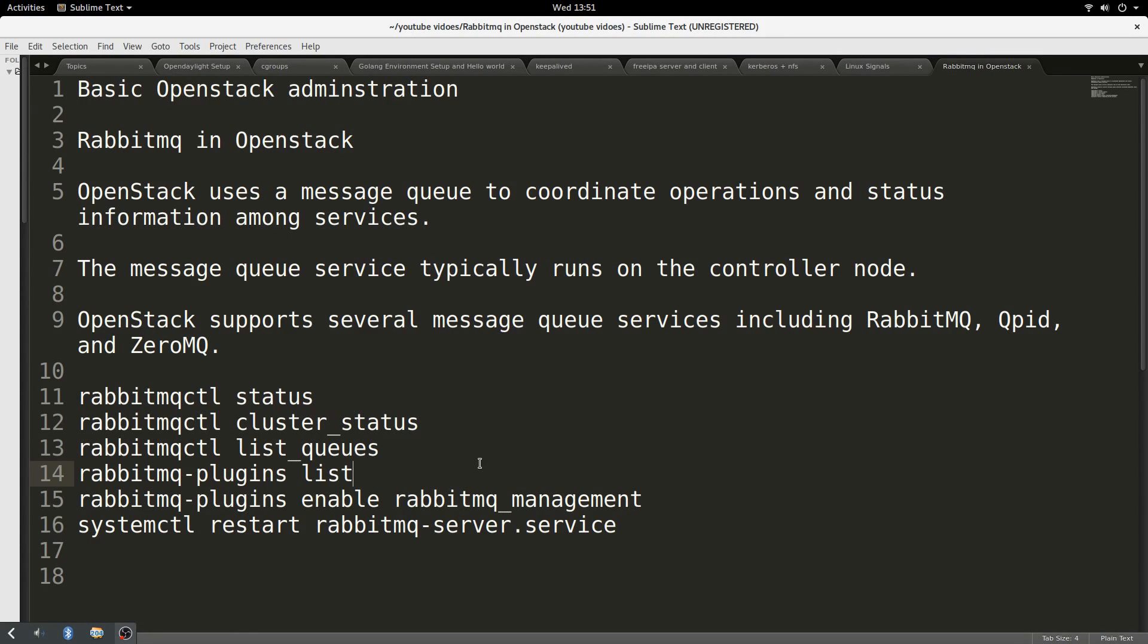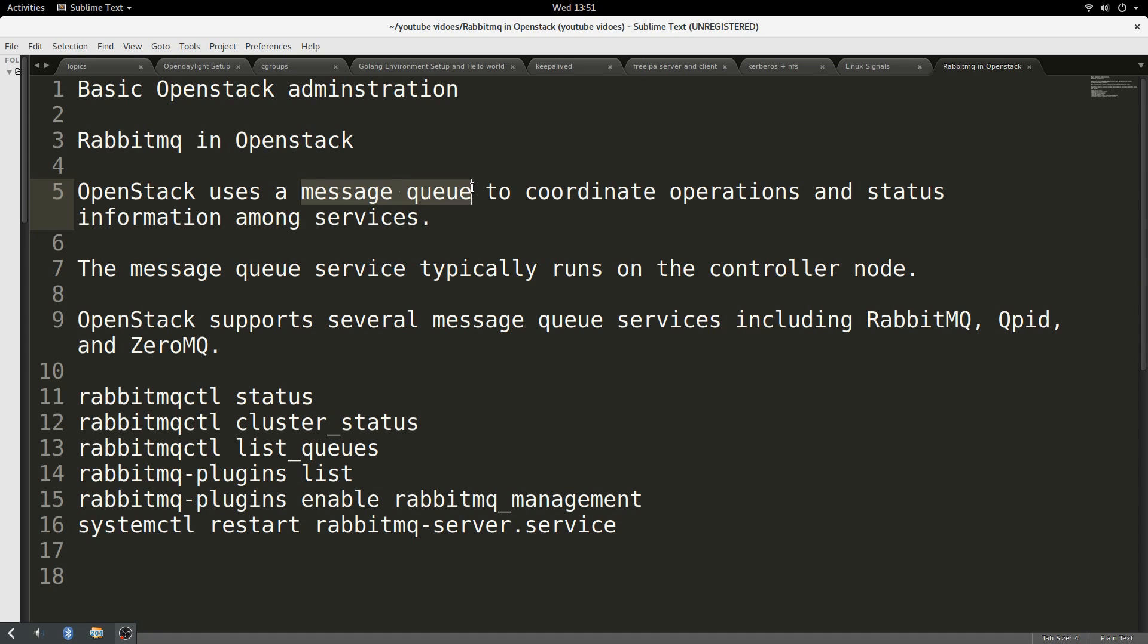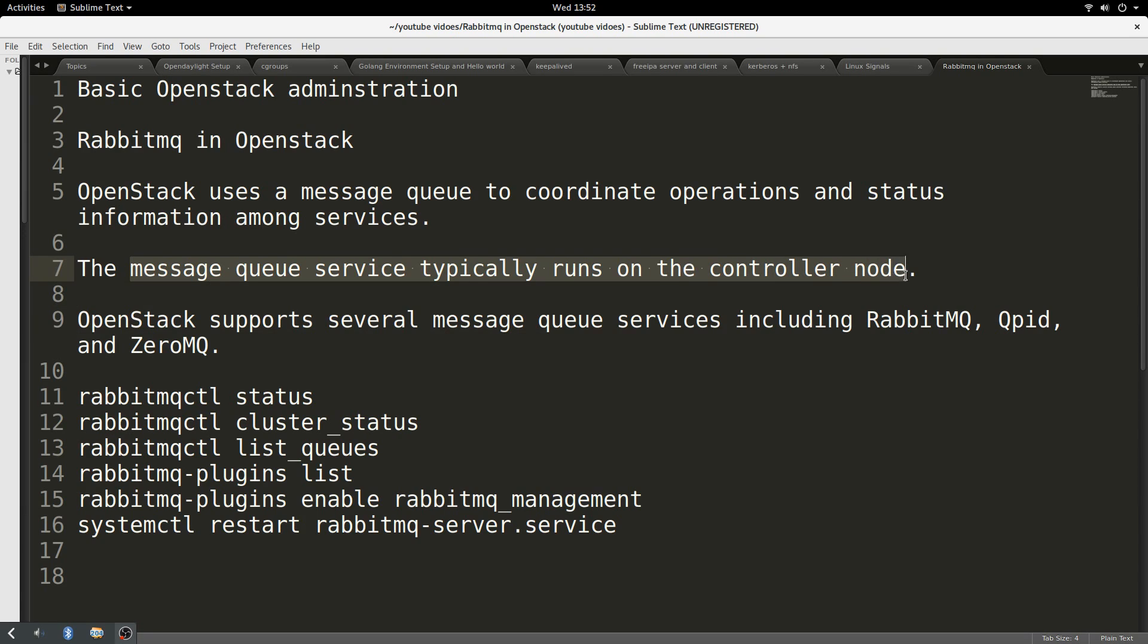Hello, good day to you. Today on my topic of OpenStack administration, I'll be talking about RabbitMQ in OpenStack. RabbitMQ is the messaging queue service for OpenStack. It typically runs on the controller node.